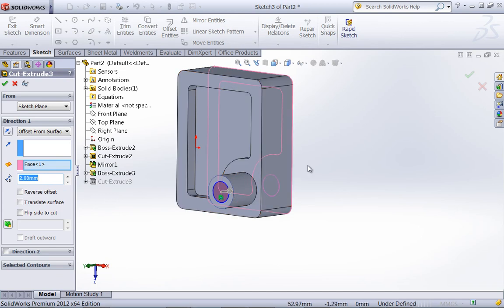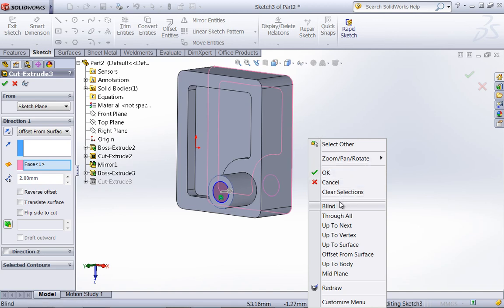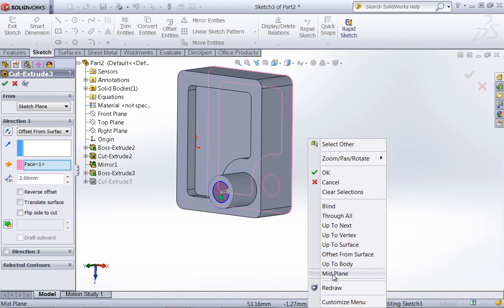And lastly, to speed up the process of choosing those end conditions, you can always right click in the workspace and choose out your end condition type.